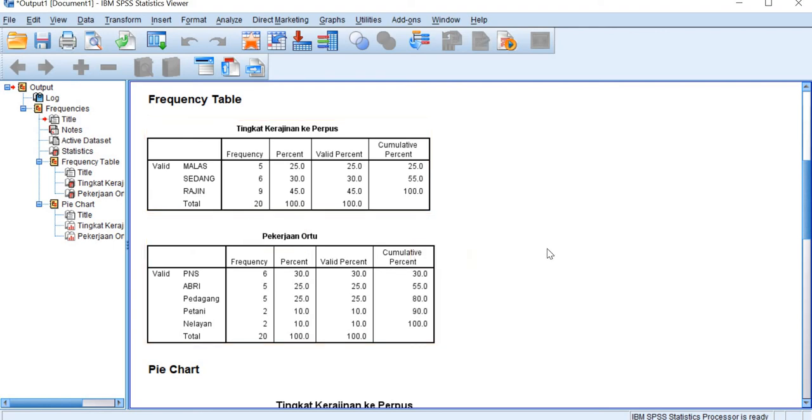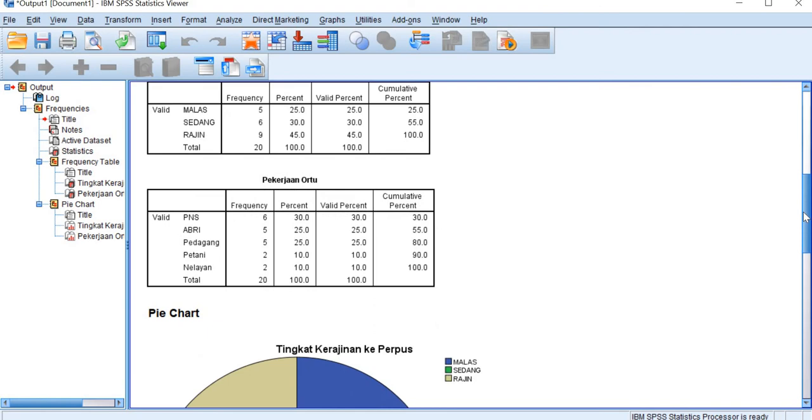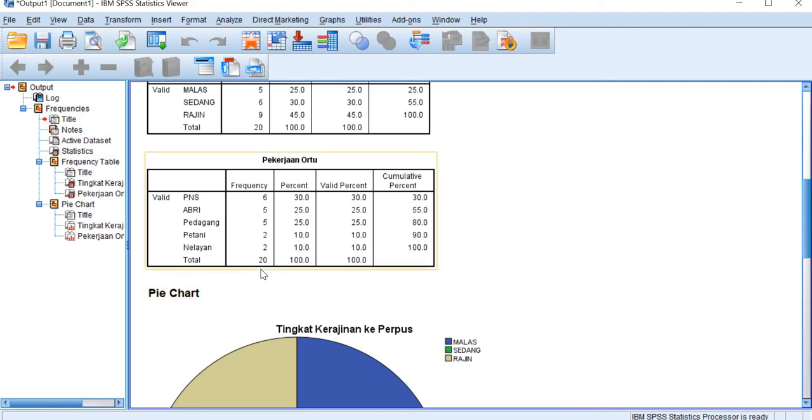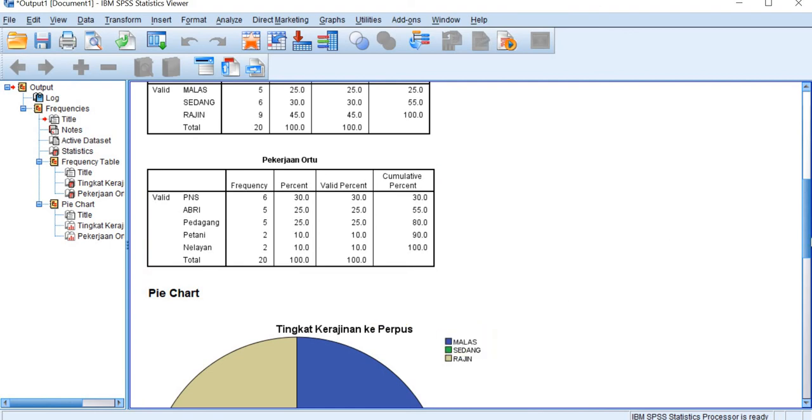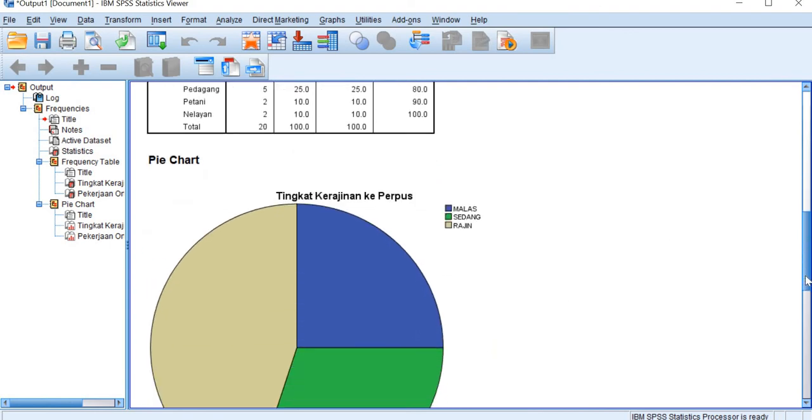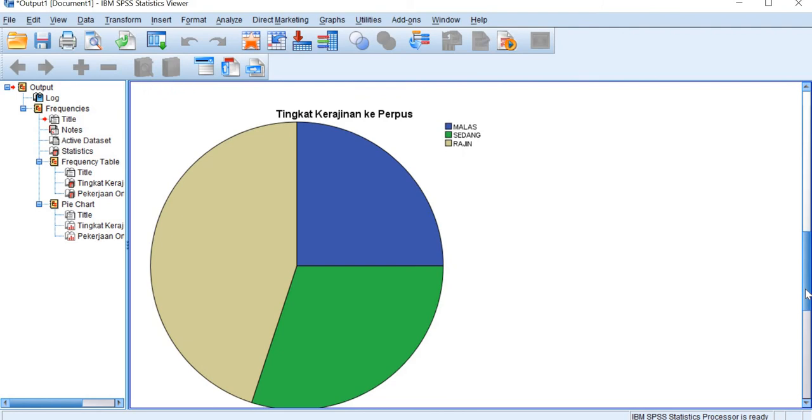As for the frequency and the parents occupation, we have PNS 6, ABRI and pedagang 5, and then petani and nelayan 2, and the total data is 20. And this frequency is shown in the pie chart so we can see here.